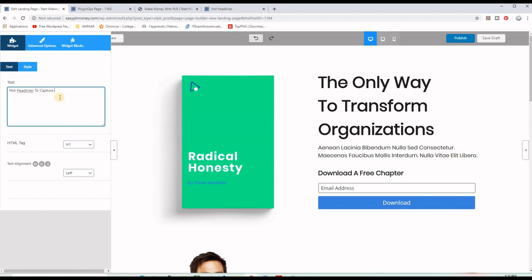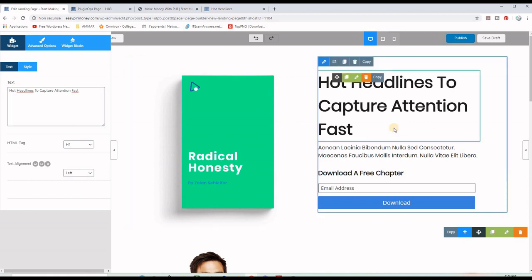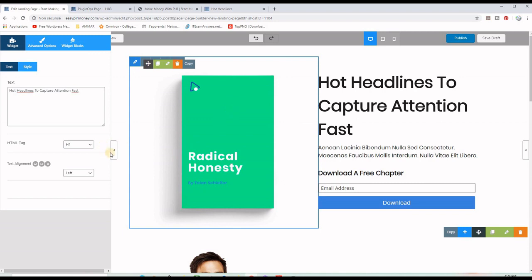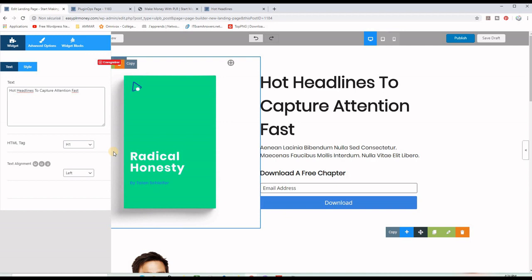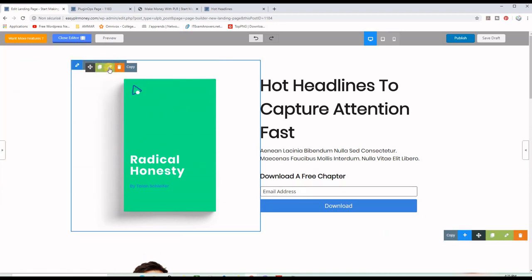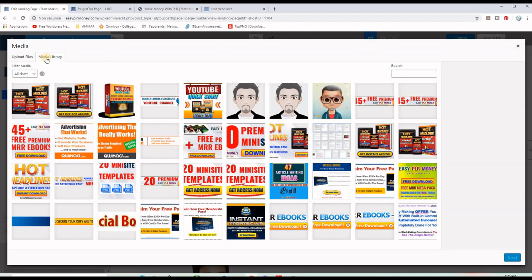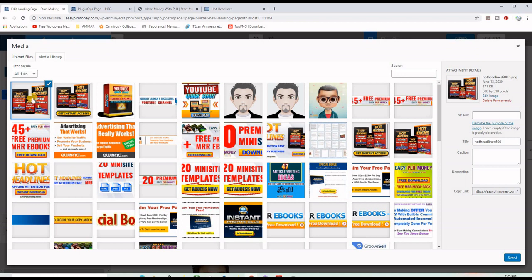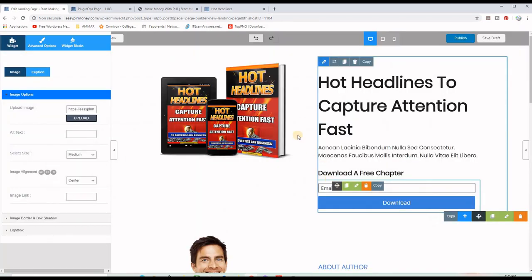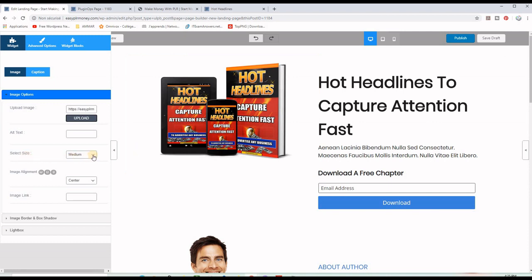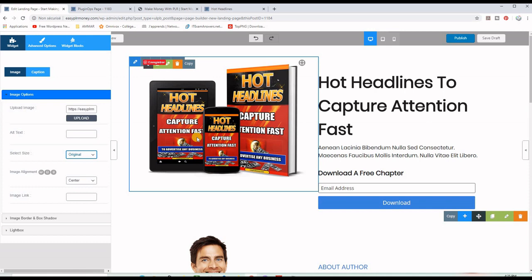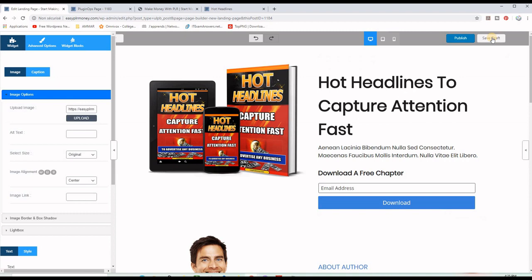My headline will be 'Hot Headlines to Capture Attention Fast.' To change the picture, click this arrow to remove the current one, then click the pencil icon and wait for the media section to appear. Click Upload — these are the pictures on your WordPress site. I already uploaded this one from the Master Resell Rights package, so I click Select. The picture is now there. I set the size to original and save.